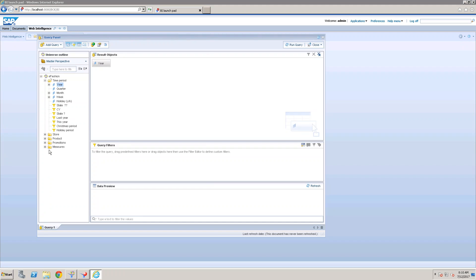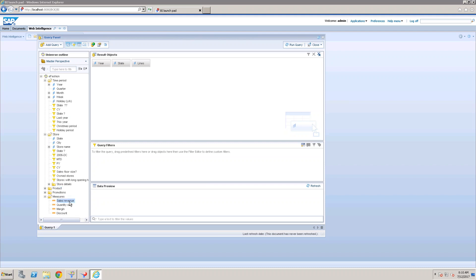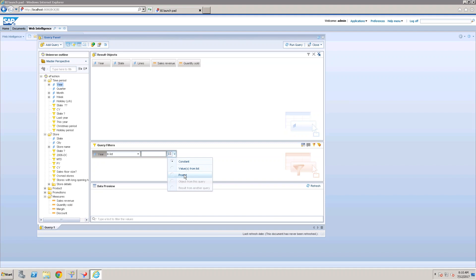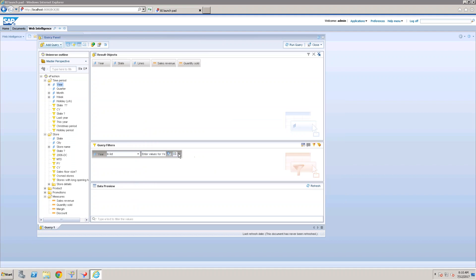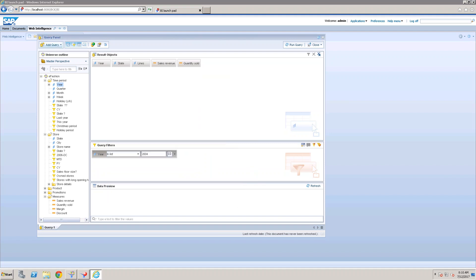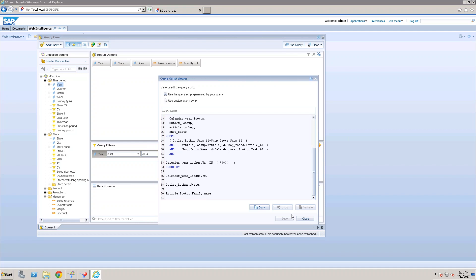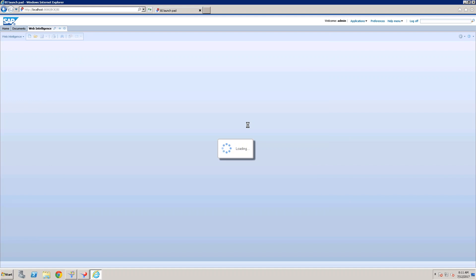Selecting the eFashion universe. Adding the Year object, State, Product Lines, Sales Revenue, and Quantity Sold. Now applying a query-level filter — selecting 2004 creates a restriction in the WHERE clause: WHERE Year equal to 2004. This will fetch only 2004 data from the source system.